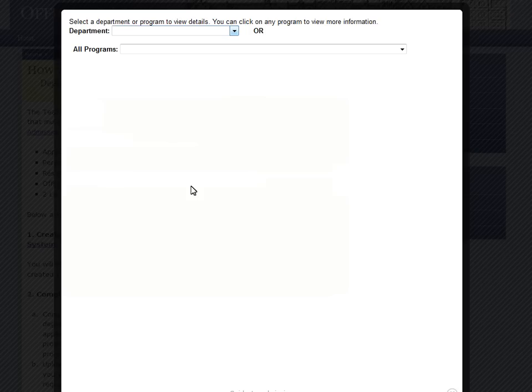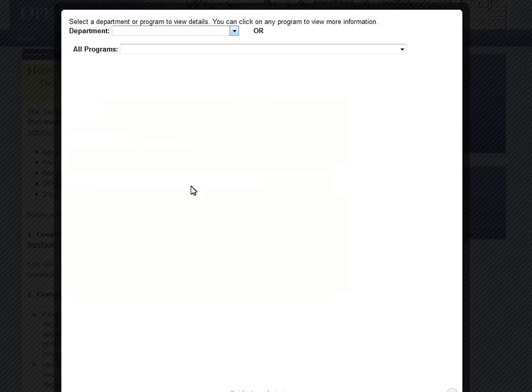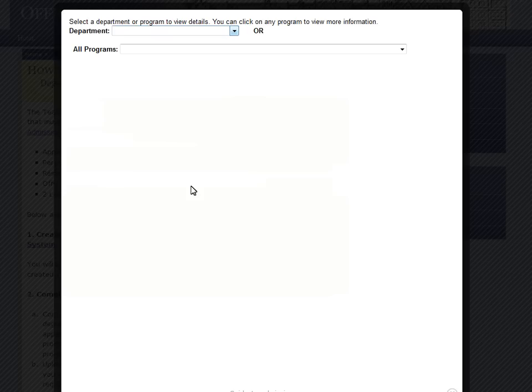There are two ways to use the system. You can search by programs or by department. You do not need to fill in both. All programs at TC are housed within a department. If you're not sure what your specific program is, or if you are not sure which programs you'd like to apply to, browse through the departments to see what TC has to offer.